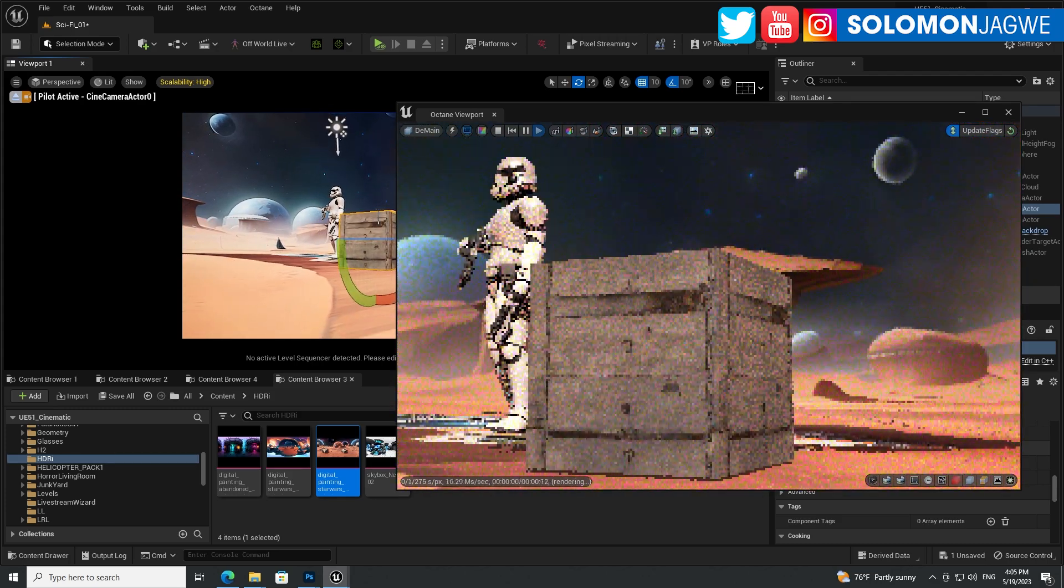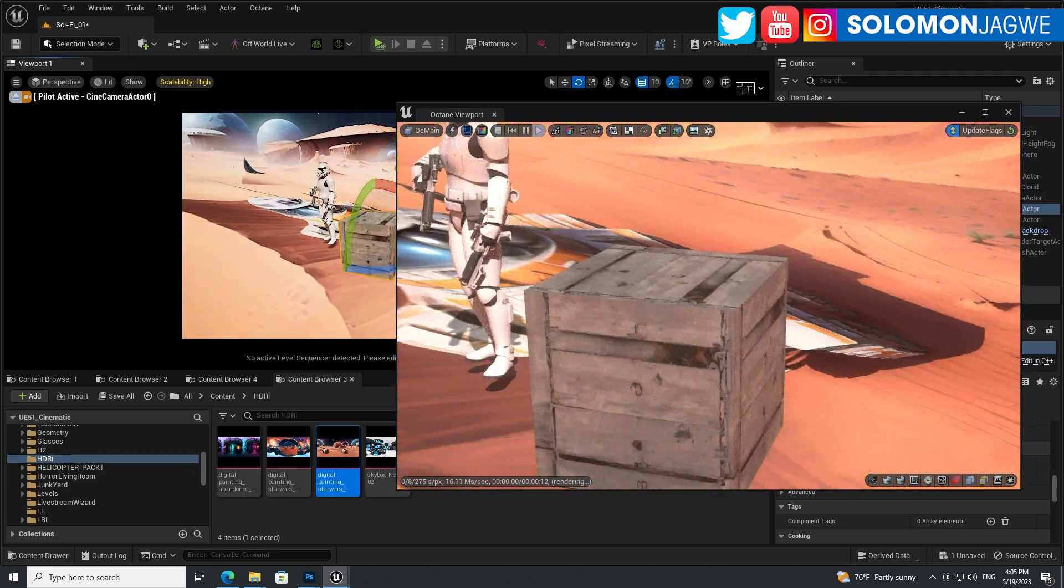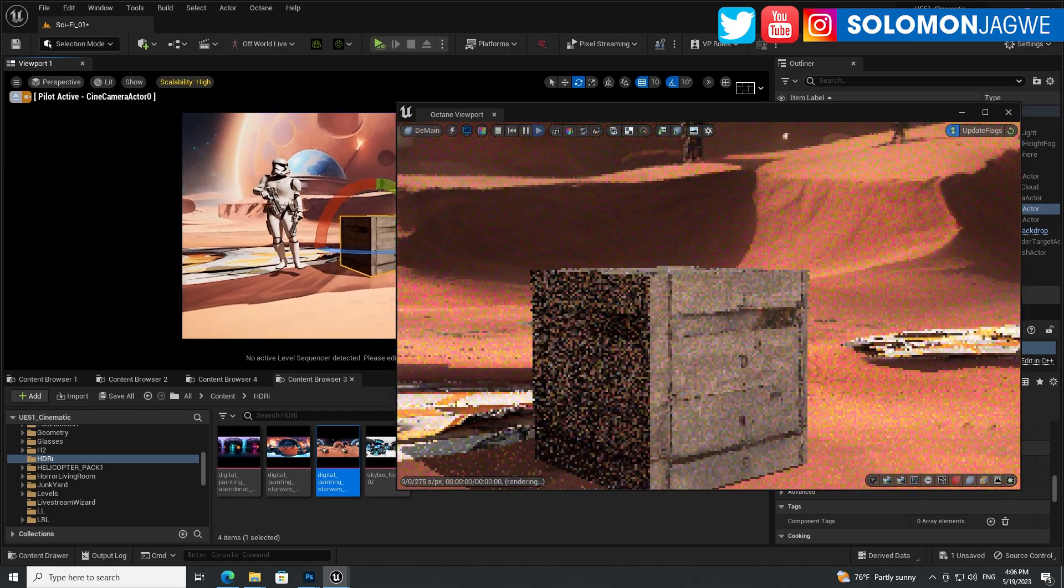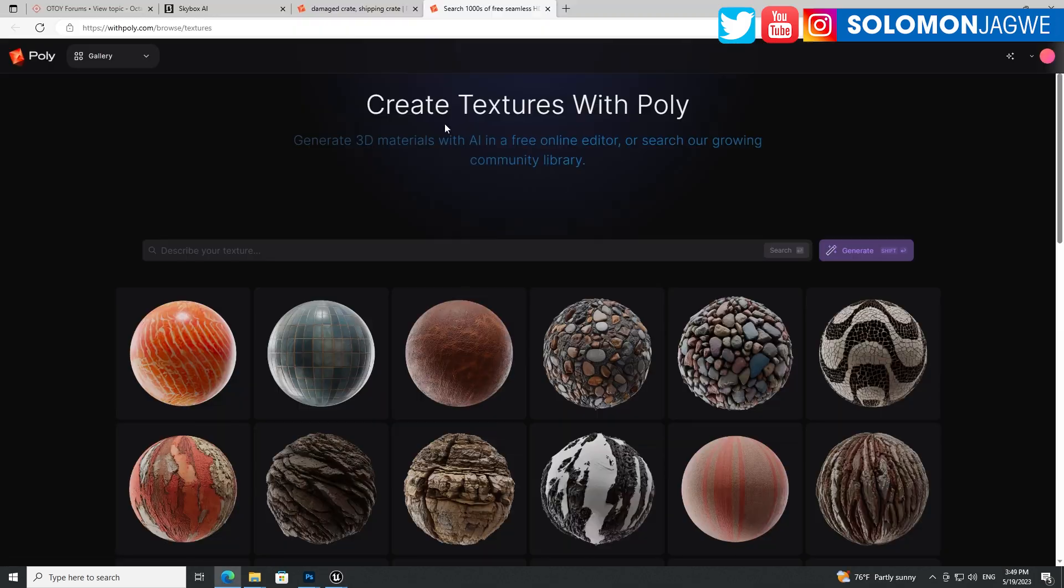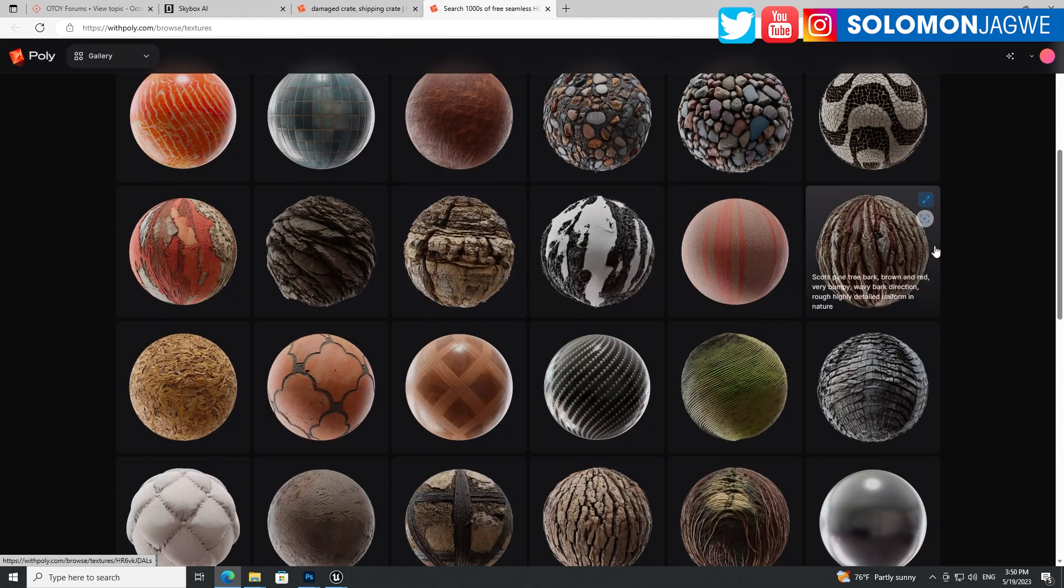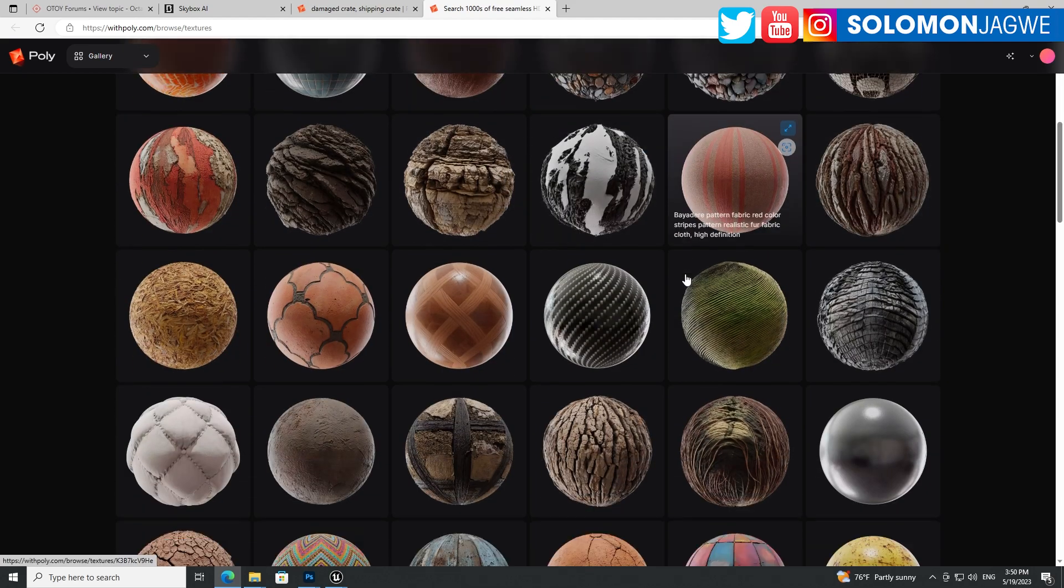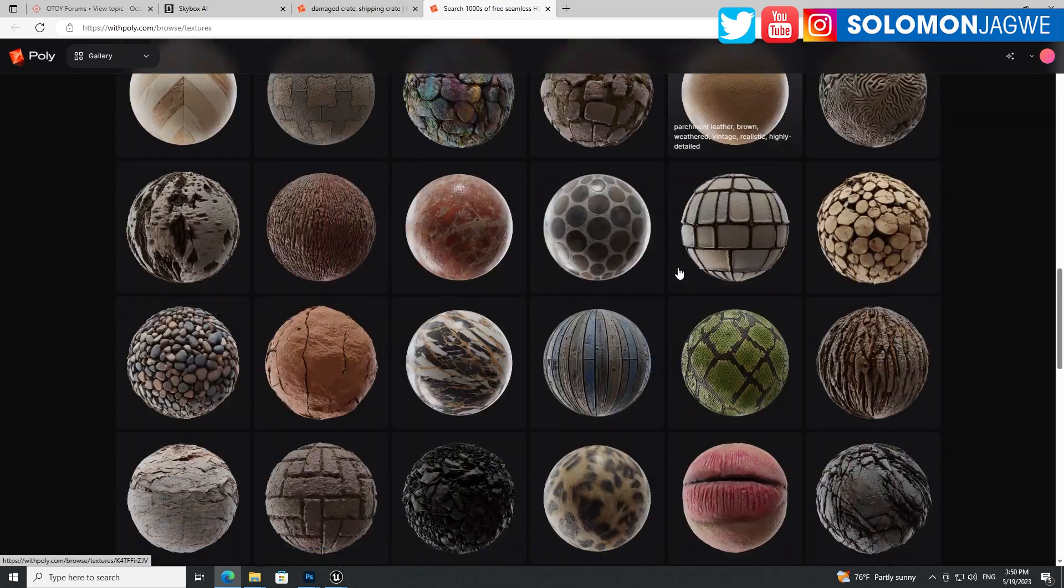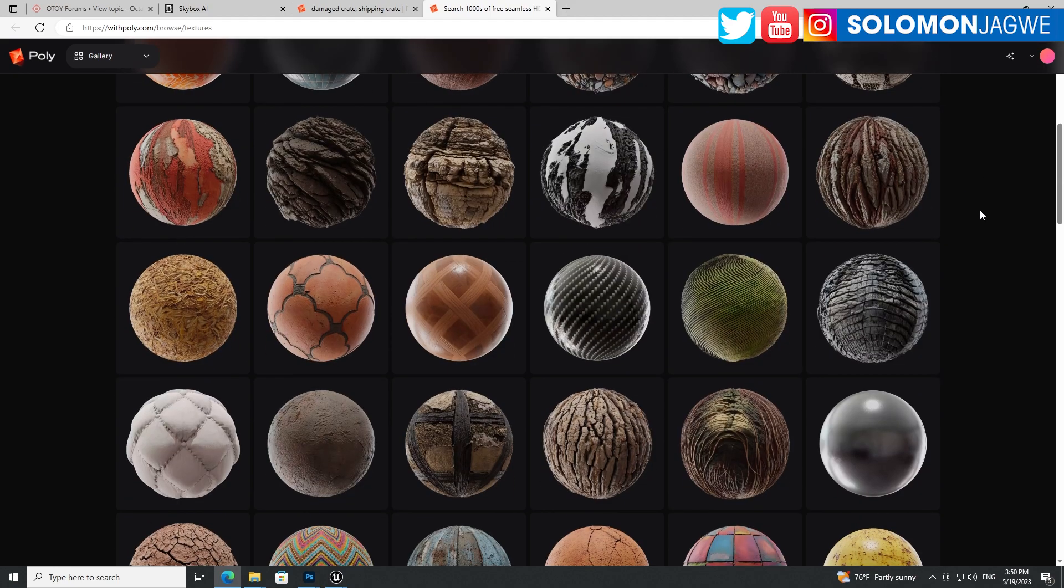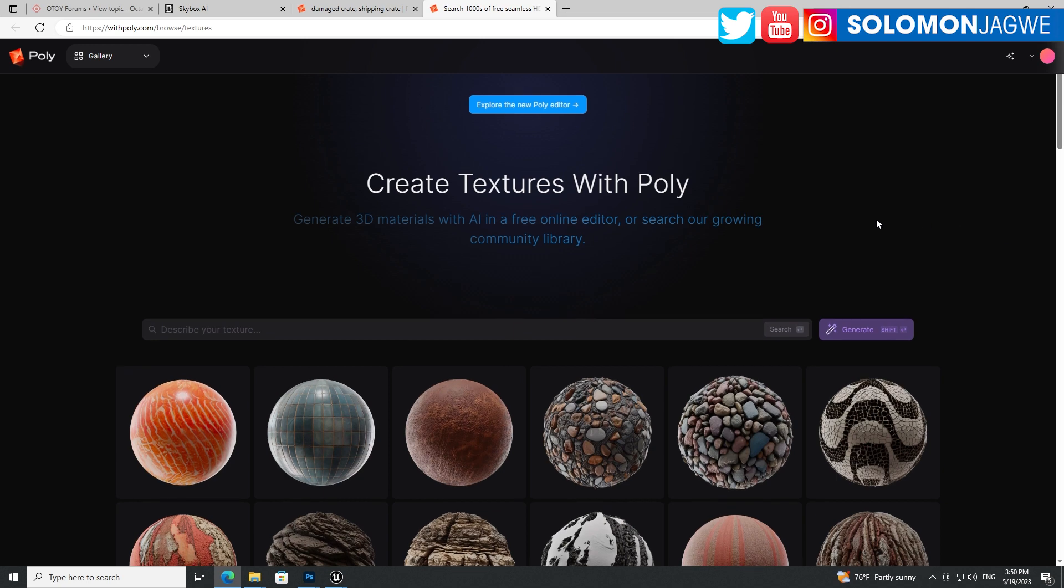And this particular crate, the textures, I used this particular program called Poly. So you're able to create textures with Poly, generate 3D material AI and free online editor. So they provide a number of seamless textures over here, all manner of textures. They're kind of similar with what you get with Quixel Bridge, but this is AI generated.